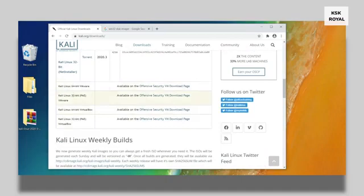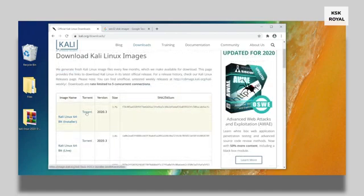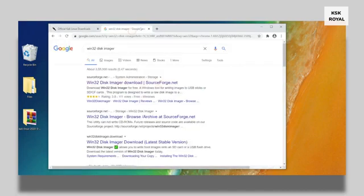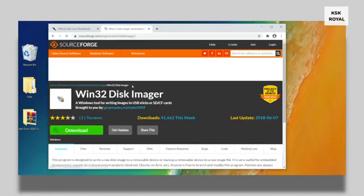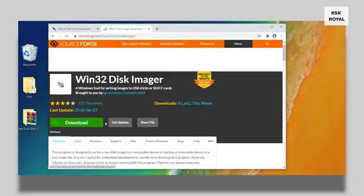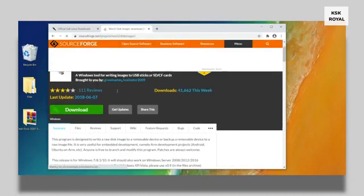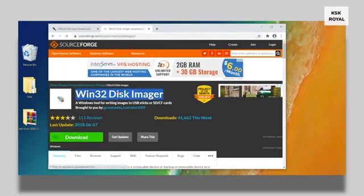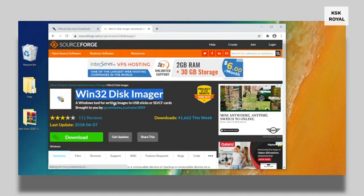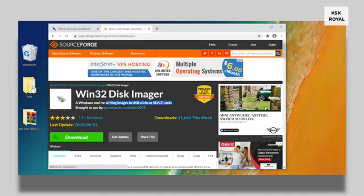For now I will be choosing a Kali Linux 64-bit installer ISO file. You can either download it in a normal way or use any BitTorrent client application to download the ISO image file. The second link in the description will take you to this page where you have to download a tool named Win32 Disk Imager. This tool helps us create a valid bootable pen drive with Kali Linux.